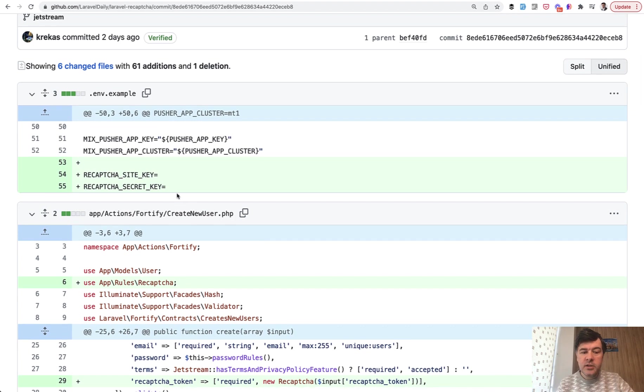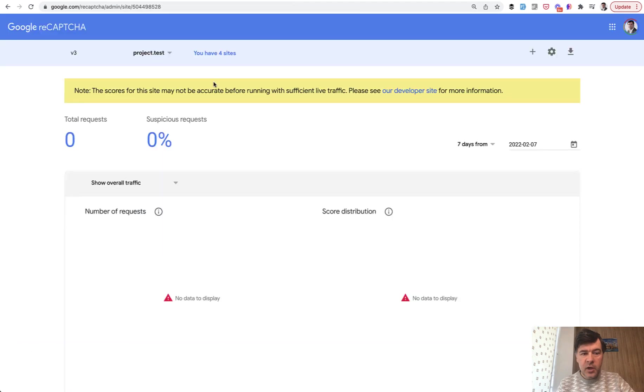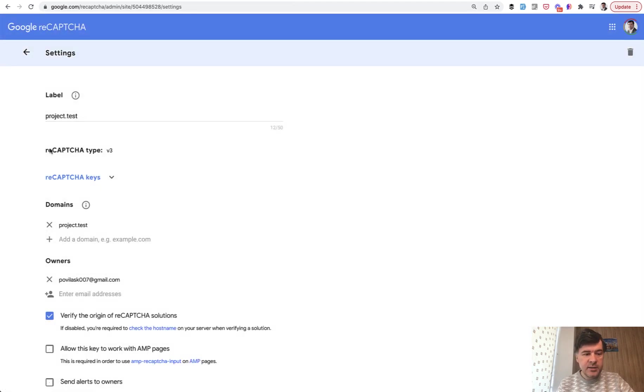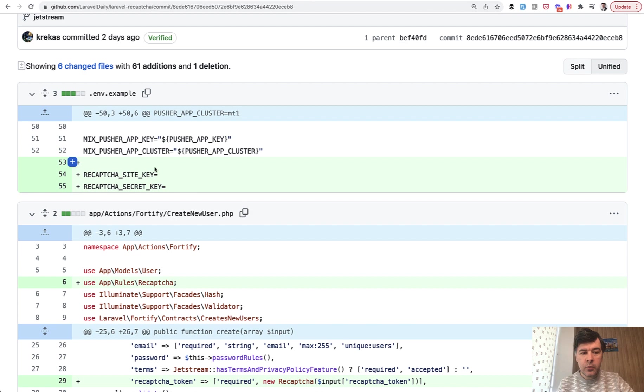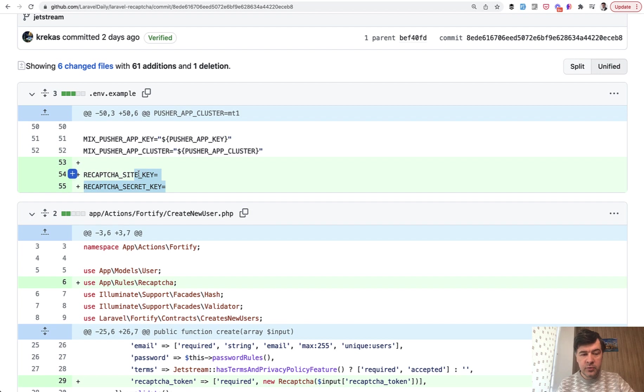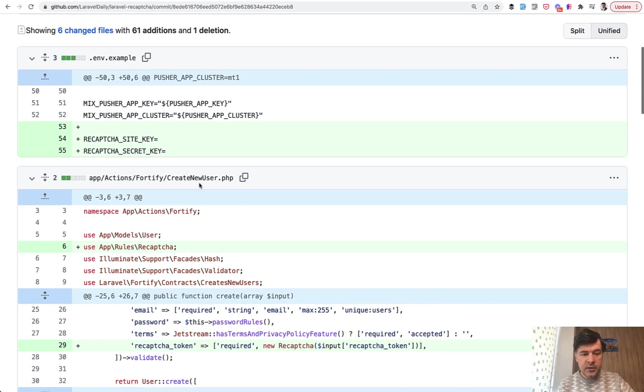So we need two variables to use reCAPTCHA in general: site key and secret key. I have my project test here, project registered, and in the settings there are reCAPTCHA keys that you can copy and paste from. We need two keys from here and we need to put them in .env.example because other developers in the future would know that those two variables are actually needed.